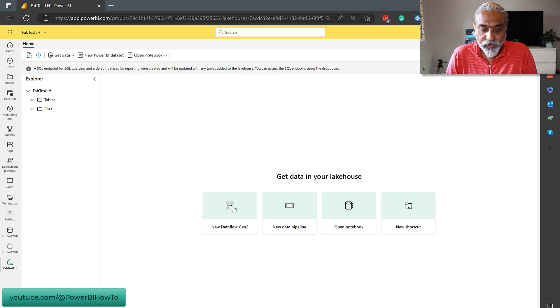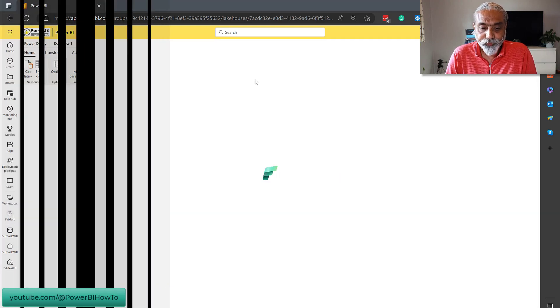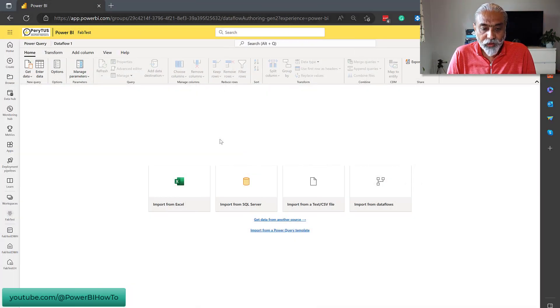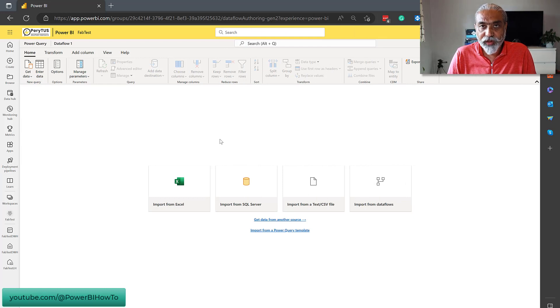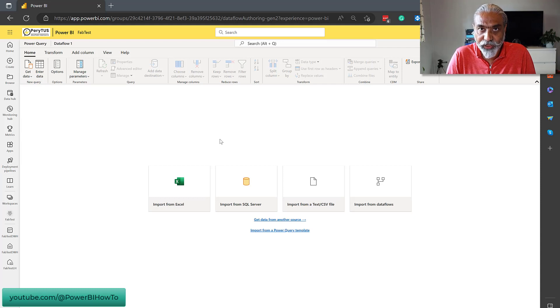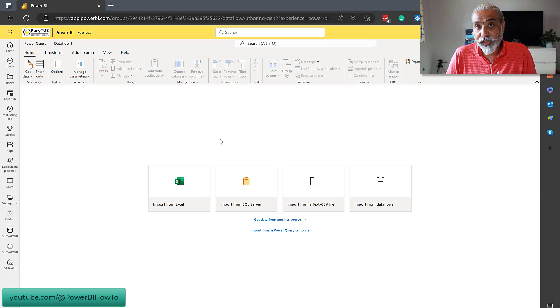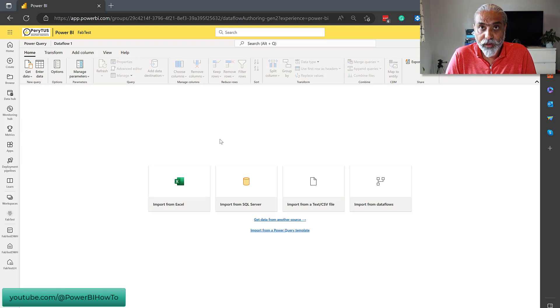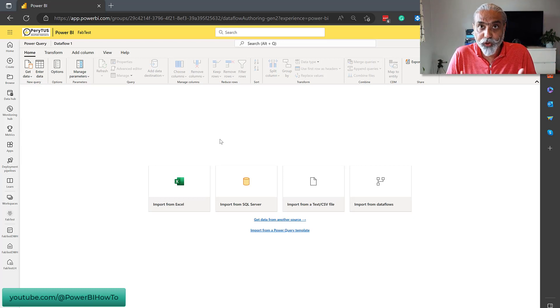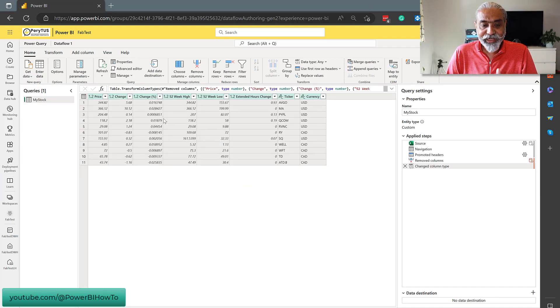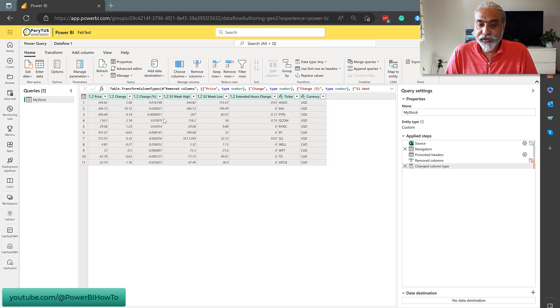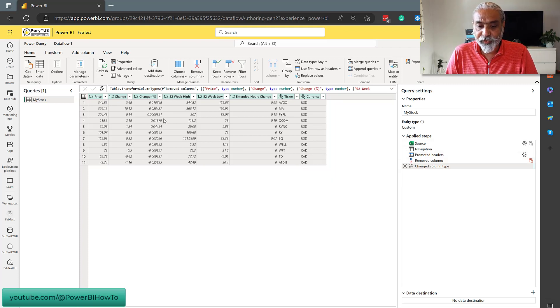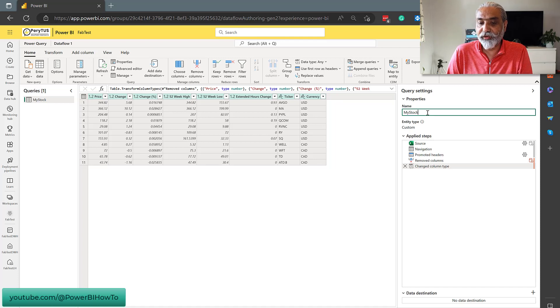So let's start with the new data flow gen 2. Here we are data flow gen 2. It's more or less the same data flow we are using today, which is also known as power query online. We're going to see what is difference in data flow gen 2 compared to data flow gen 1 or the one which we are using right now. In data flow gen 2, I connected to one Excel file from my OneDrive and just added the step, change the column type and all that fun stuff. And then I gave a name, my stock.